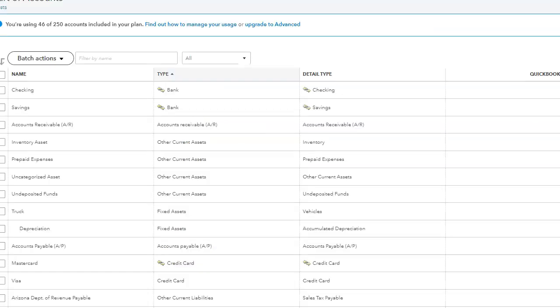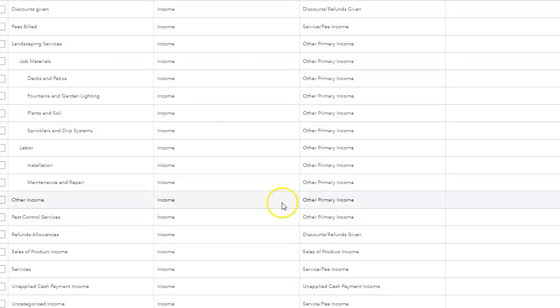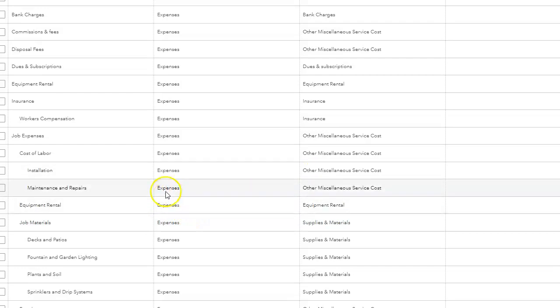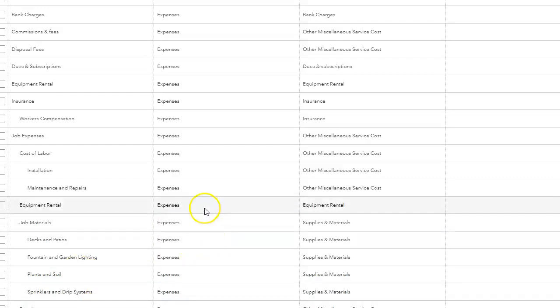So another tip is when you create a commissions account under expense, I wouldn't put the person's name as an account. For example, I wouldn't want to put commission expense. And then under that expense account, put John, Lisa, Michael, I wouldn't want to do that. Why? Because we have the vendor center for that.